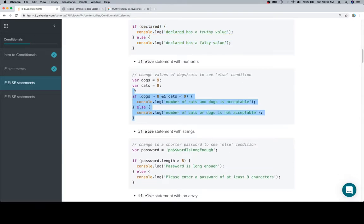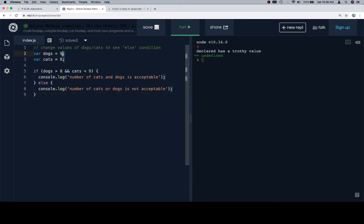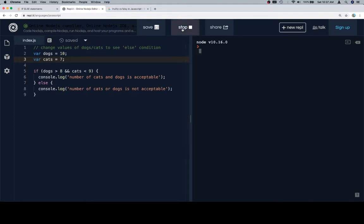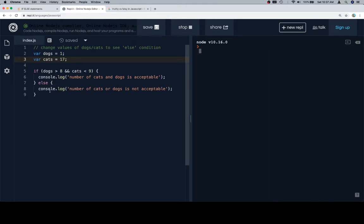Let's talk about an if-else statement with some numbers. We've got two variables here: one is the total number of dogs, another is the total number of cats. For some reason, we have some dog-to-cat ratio that somebody's going for. We need to make sure that the number of dogs is greater than eight and the number of cats is less than nine. So if that's the case, we're going to see that the number of cats and dogs is acceptable because this expression evaluates to true. If we were to change this such that the number of dogs is not greater than eight or the number of cats is not less than nine, then we're going to see the else portion run.